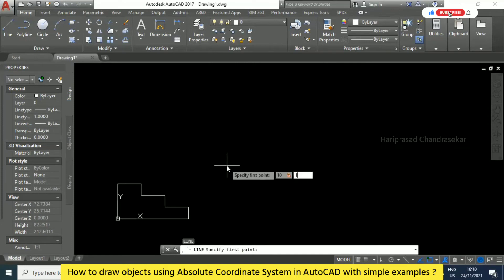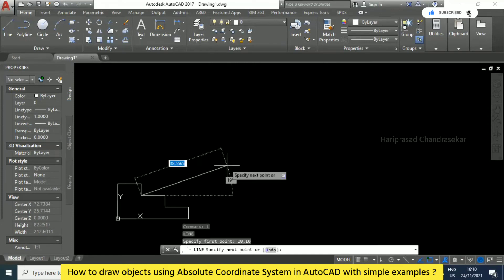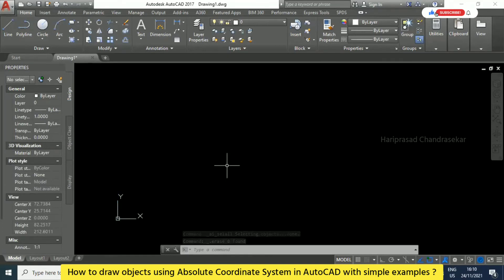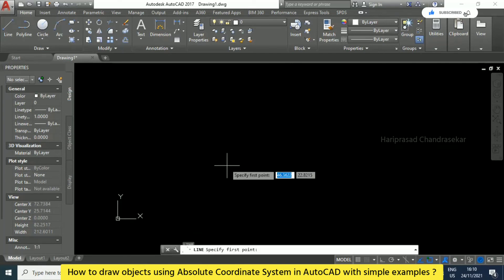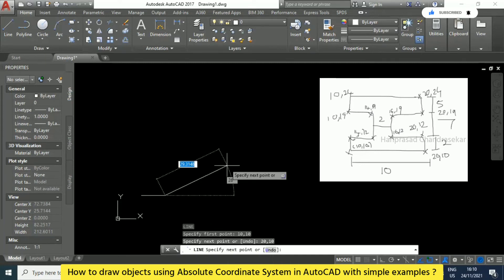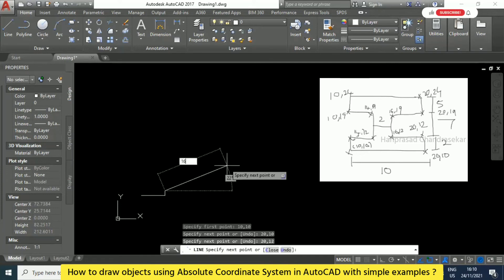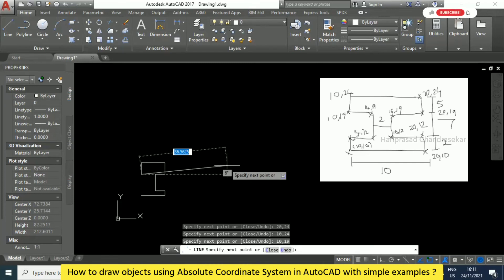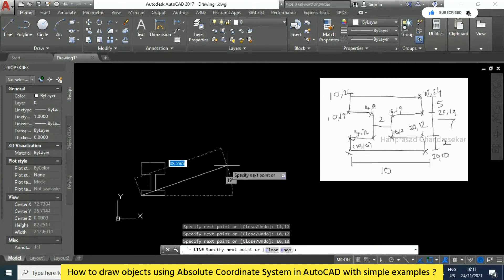We will now draw this in AutoCAD. Type L then Enter, first point 10,10. We can delete the previous object using Ctrl+A then Delete, or select objects and hit Delete. Now type L, Enter, first point 10,10. Then enter the points: 20,10 → 20,12 → 16,12 → 16,19 → 20,19 → 20,24 → 10,24 → 10,19 → 14,19 → 14,12 → 10,12 → 10,10. The object is now complete.